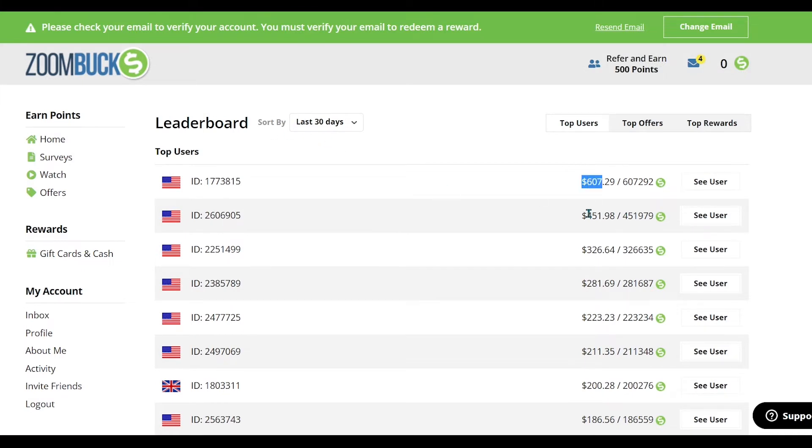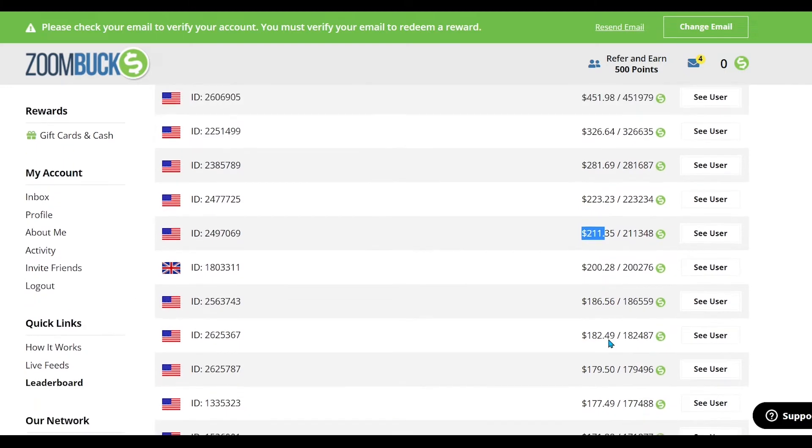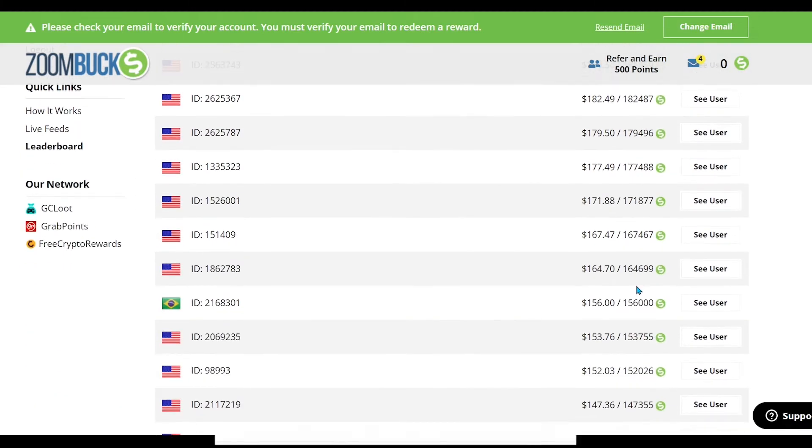And here you can see that people are earning very well from here: $607, $451, $326, $281, and $223 and much more. You can also easily earn such earnings.